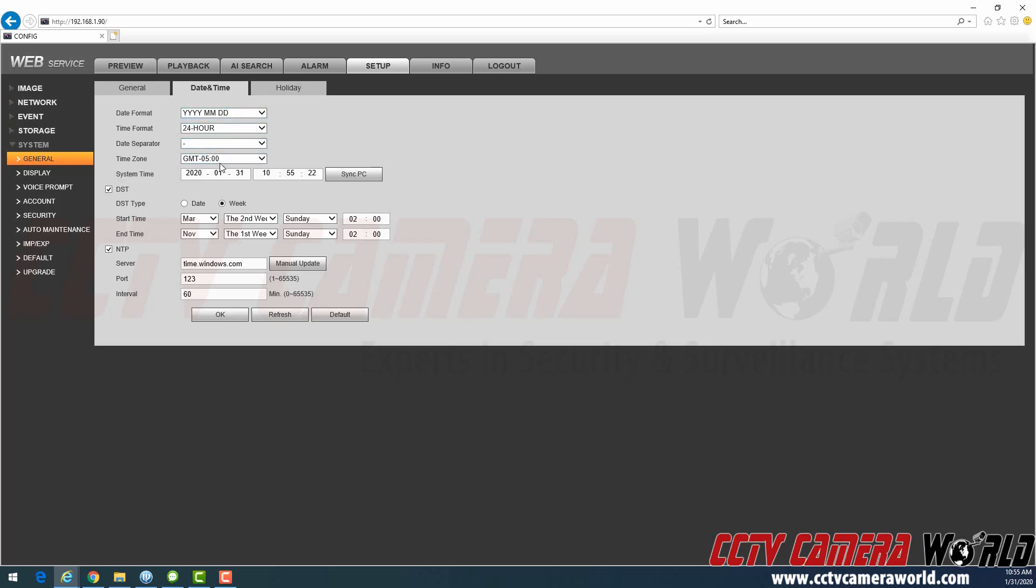And the most important is your time zone. GMT-5 is Eastern Standard Time in the United States. Minus 6 is Central, minus 7 is Mountain Standard, and minus 8 is Pacific.